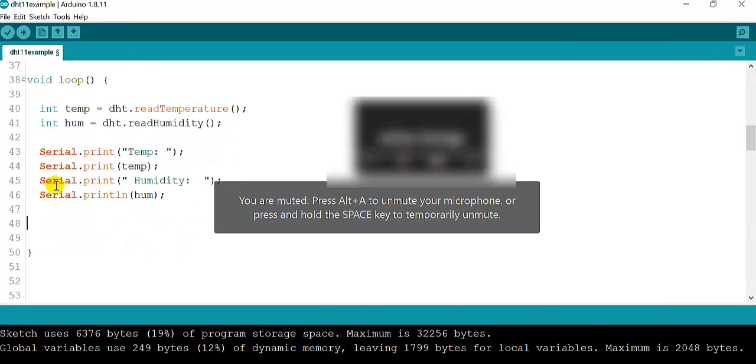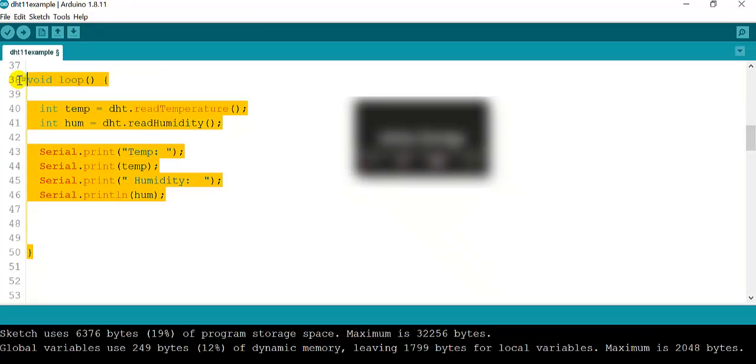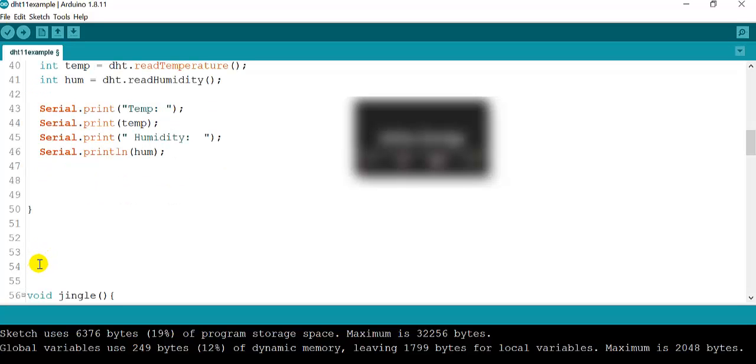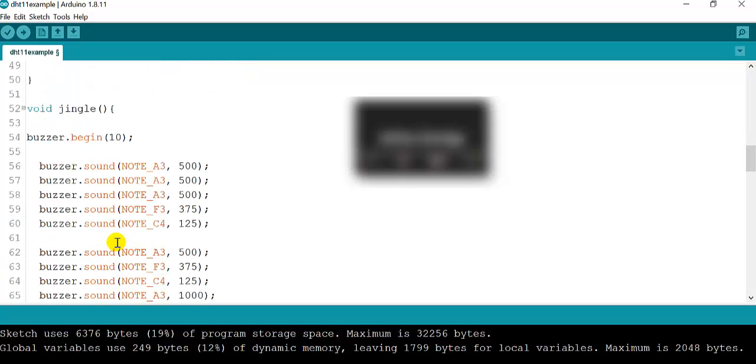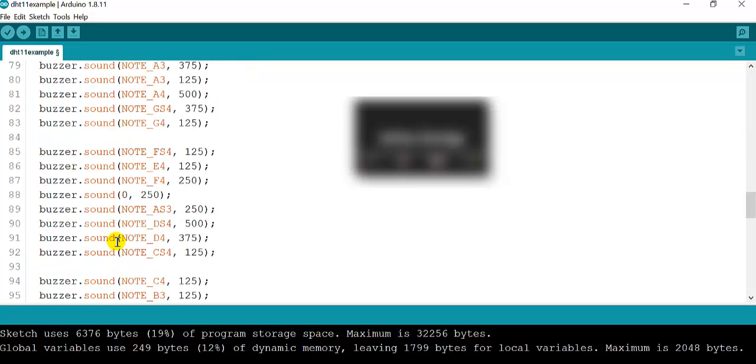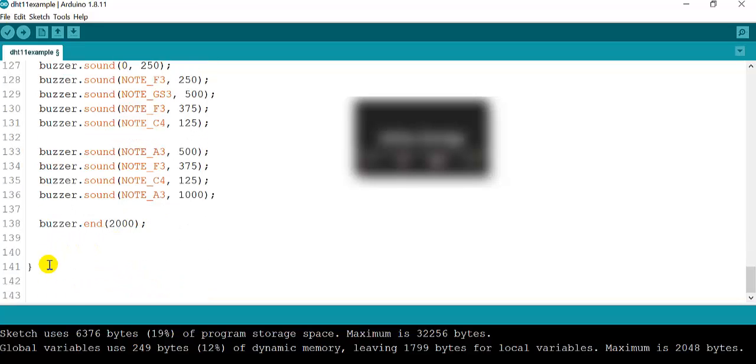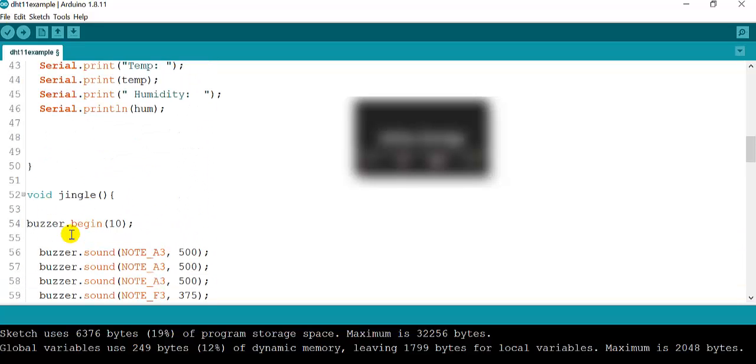Now that we have done this, you have already copied and pasted the second portion of the code. It's very important that the second portion of the code is right after this curly bracket, because it's a new function. The new function is called jingle, so you should have copied and pasted the jingle all the way with the curly bracket. This is just a jingle that's going to play when there is a condition.